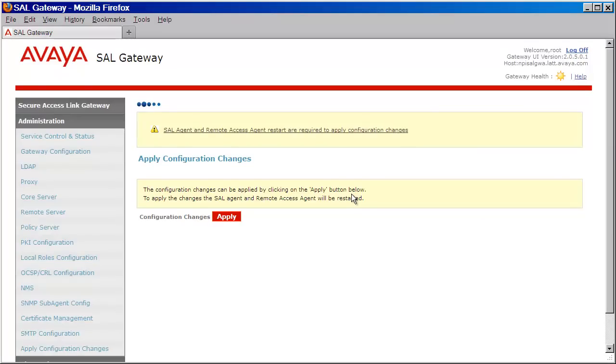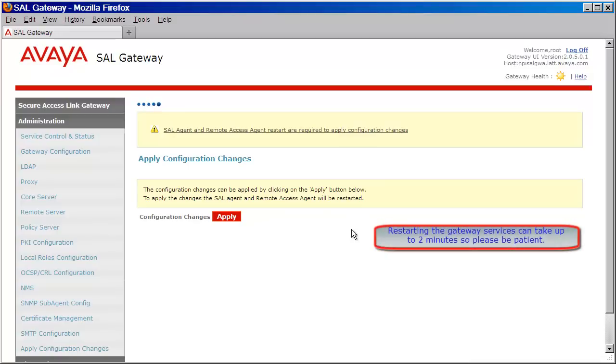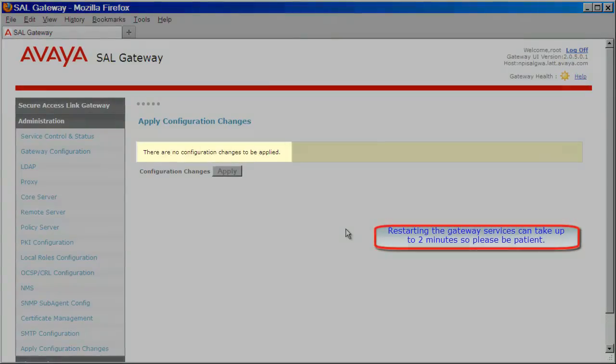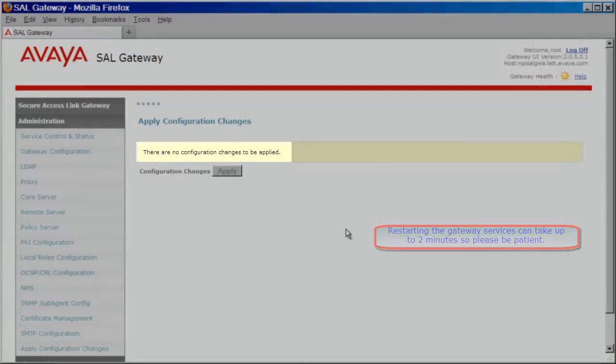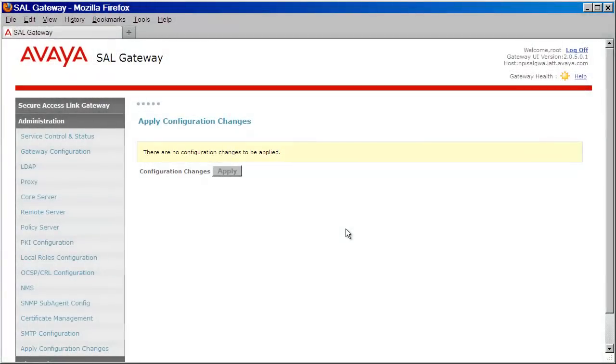After a few moments, you will see the gateway restart the services. This process can take up to two minutes, so please be patient until you see the message: 'There are no configuration changes to be applied.' Once this message appears, your gateway has restarted the services and your gateway will now be online with Avaya.